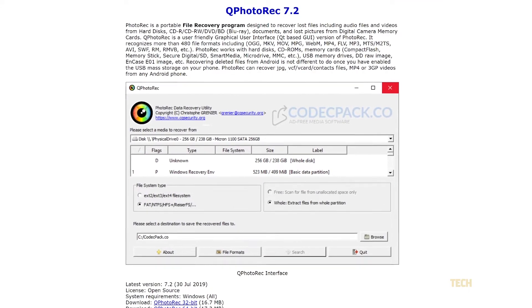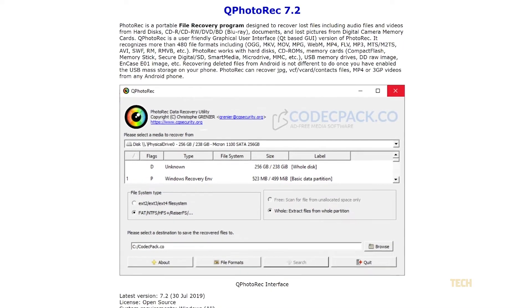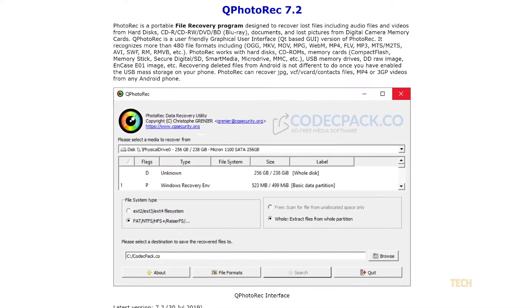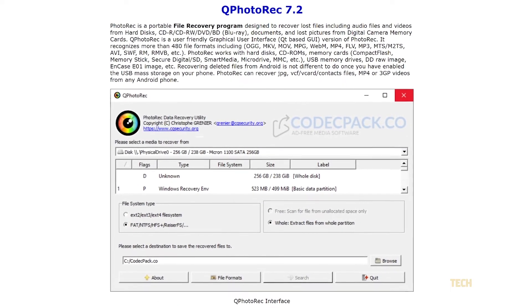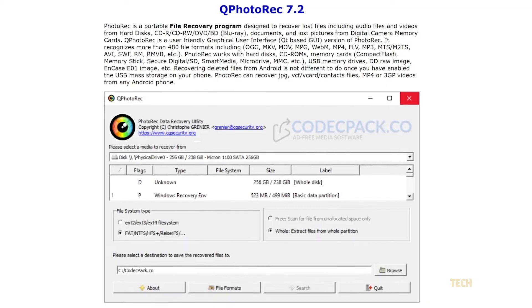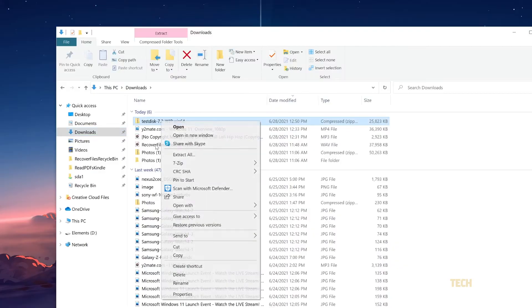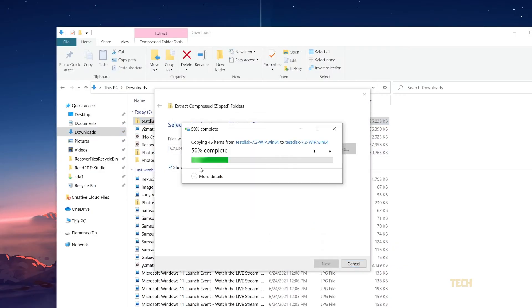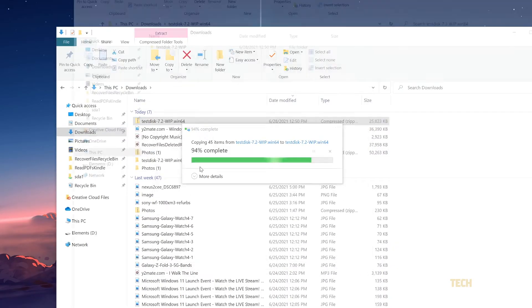If you don't have a backup setup, you can try your luck with Q Photo Rec. Just download Test Disk from the link in the description below, then extract the contents of the zip file to a folder, then run the program.